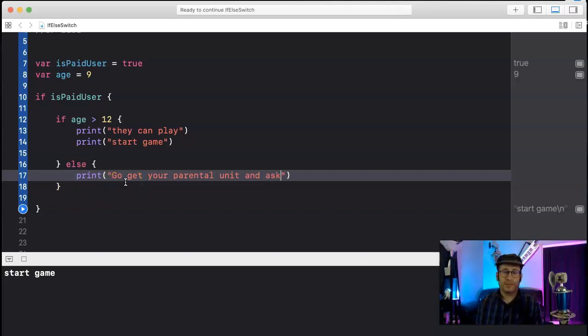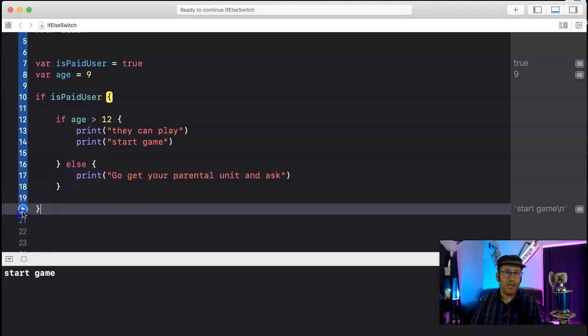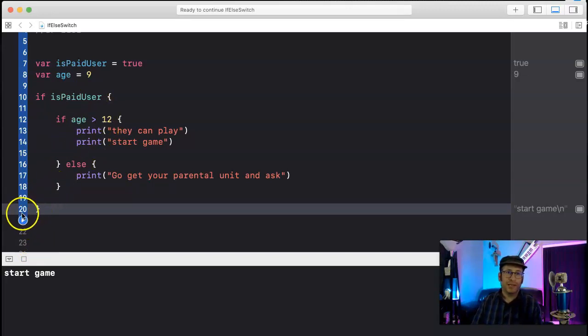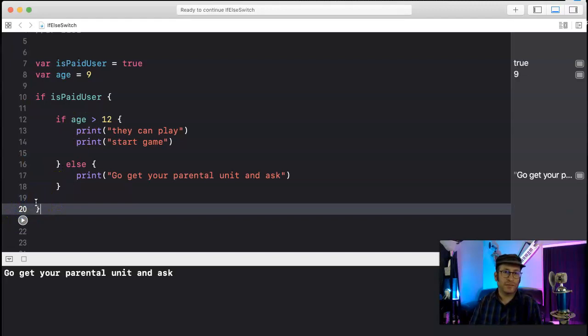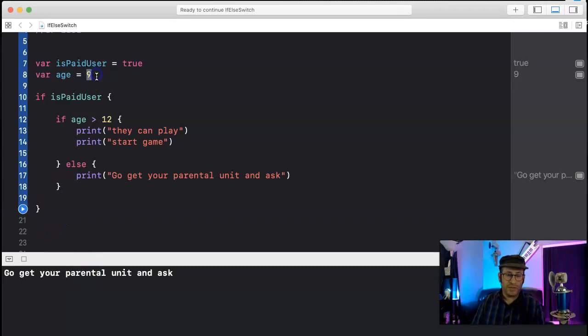Okay, so now what should happen is it checks if it's a paid user and if they're less than 12 years old, they got to go get their parent, right? Okay, now let's change the age here just to make sure it's working right. Change to 13, so they should be greater than 12. They can play.